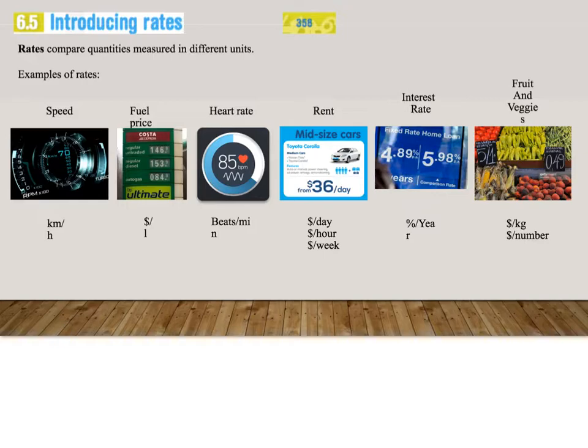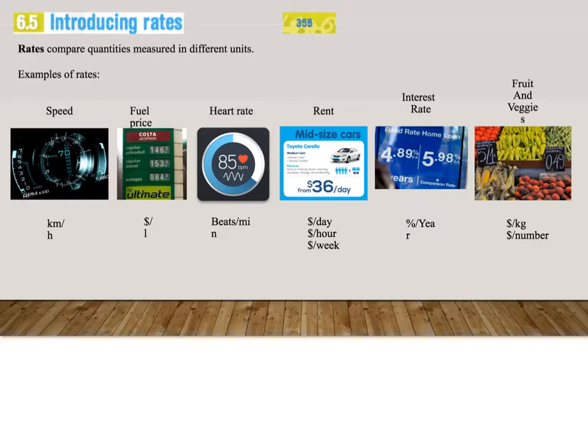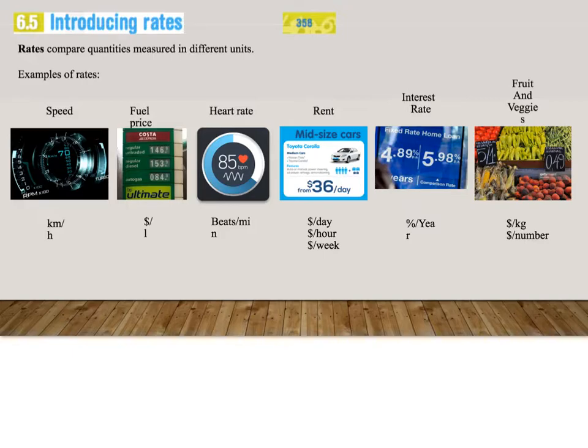So we can say that the fixed rate for this home loan on this example is 4.89% per annum, which just means 4.89% every year. Fruit and veggies are sold by the kilogram. For example, 45 cents or $2 per kilogram. Or it can also be a ratio of dollars per number. For example, they say $5 for 8 or $5 for 10 or $5 per bag. As you can see, there are many other examples, which we won't go into now.